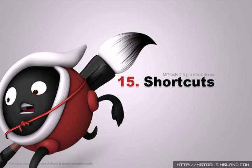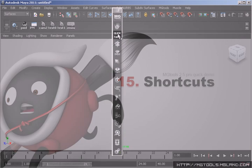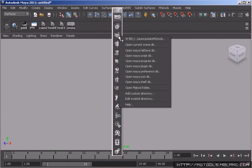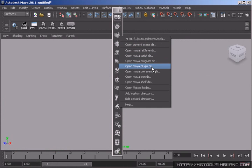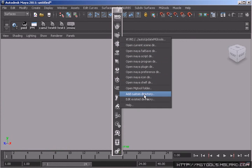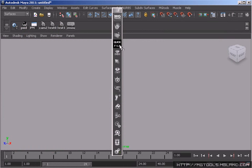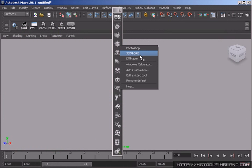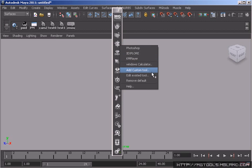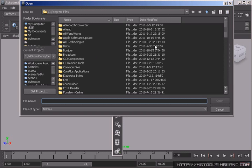MGTools supports two kinds of shortcuts: folder shortcuts and file shortcuts. With folder shortcuts, you are able to access frequently visited Maya directories really quick, as well as your own custom directories. With file shortcuts, it is able to load any file or program with this button at its right-clicking menu.